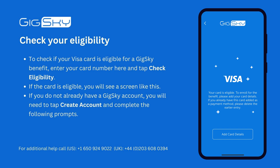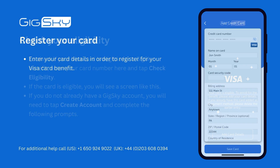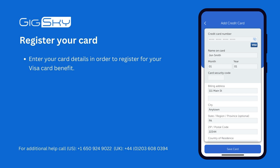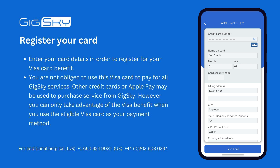If you do not already have a GigSky account, you will need to tap Create Account and complete the following prompts. To register your card, enter the card details. You are not obliged to use this Visa card to pay for all GigSky services — other credit cards or Apple Pay may be used. However, you can only take advantage of the Visa benefit when you use the eligible Visa card as your payment method.